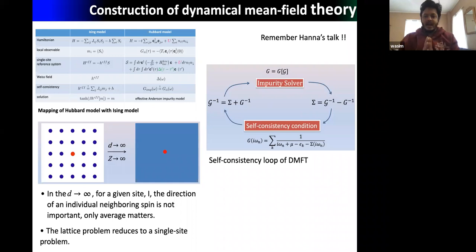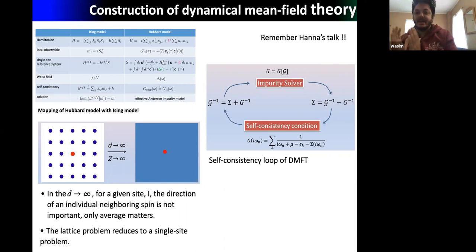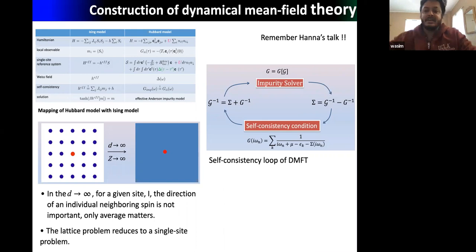The basic idea is that in a lattice model in the thermodynamic limit, for a given site the direction of an individual neighboring spin is not important — only the average matters. So we map the lattice problem to a single-site impurity problem, and DMFT gives us the machinery with which we can solve this impurity problem.